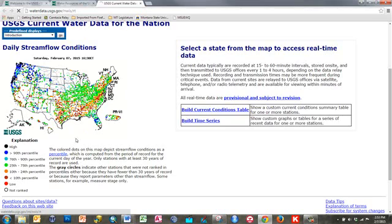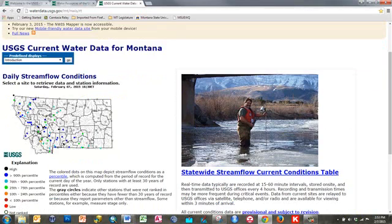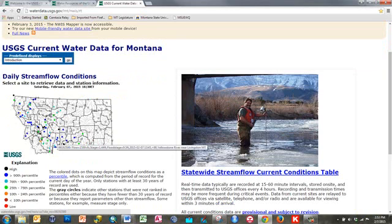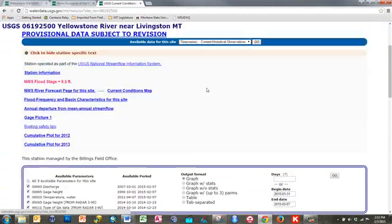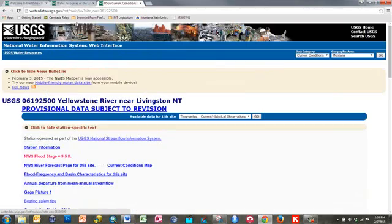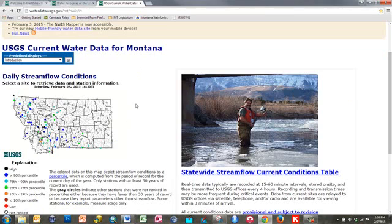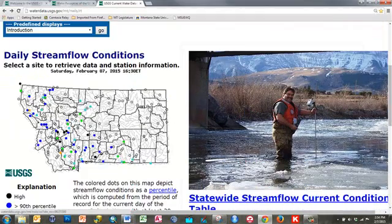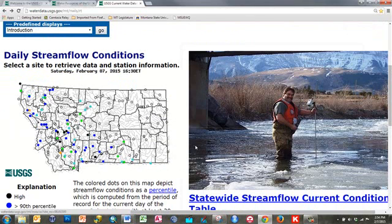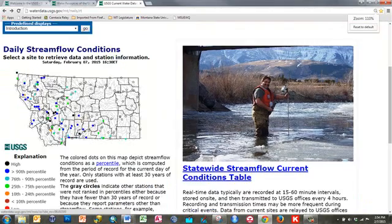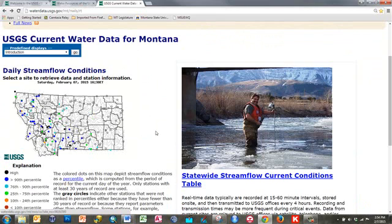I can click on Montana, for instance, and it will bring up a zoomed map of Montana. I can hover over the sites to see the flow, and click on a site to bring up its National Water Information System page. Another trick: if you want to zoom in within your browser, hold Control and Plus to zoom in, which can make it easier to find the sites you want. Use Control and Minus to zoom back out to the broader view.